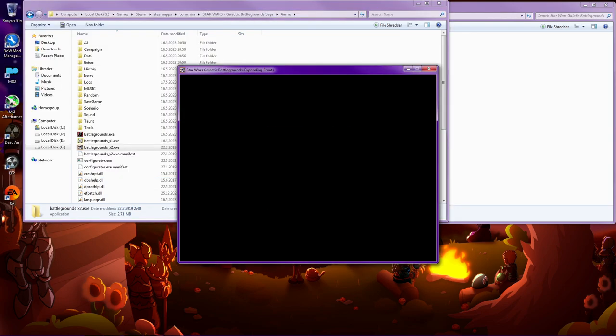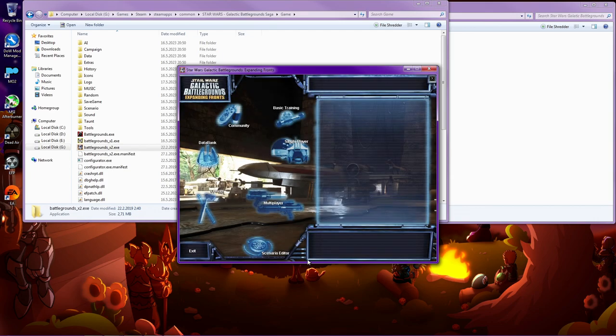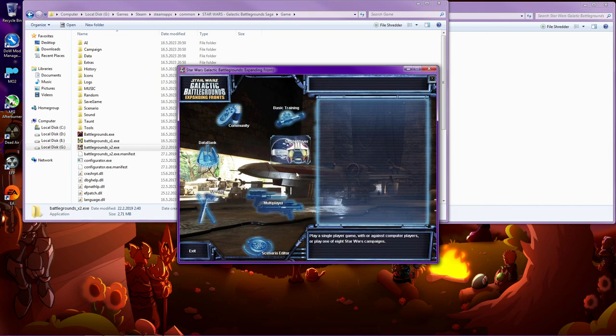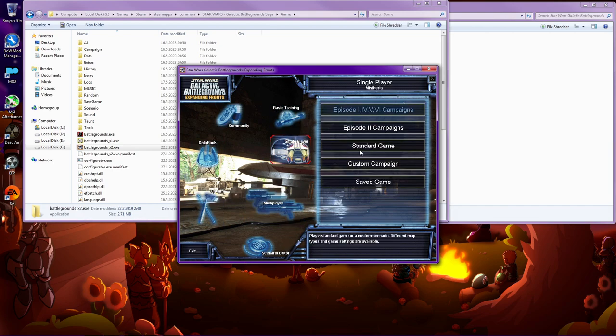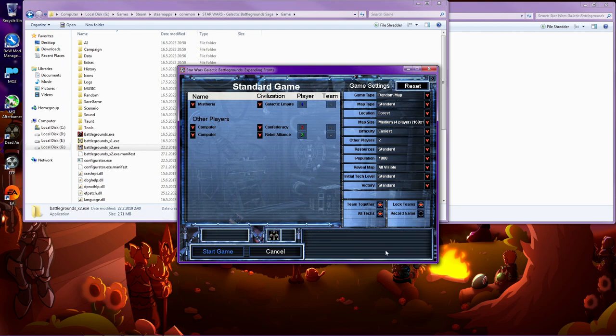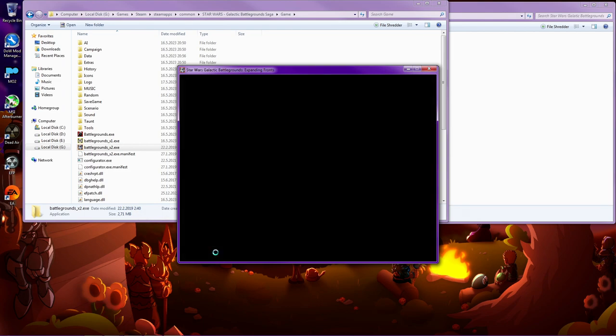So when you launch the game, wow, it didn't work. Well, actually it did. But in this option menus, it cannot go to the fullscreen. But once you're in the battle or in the game, it will be.